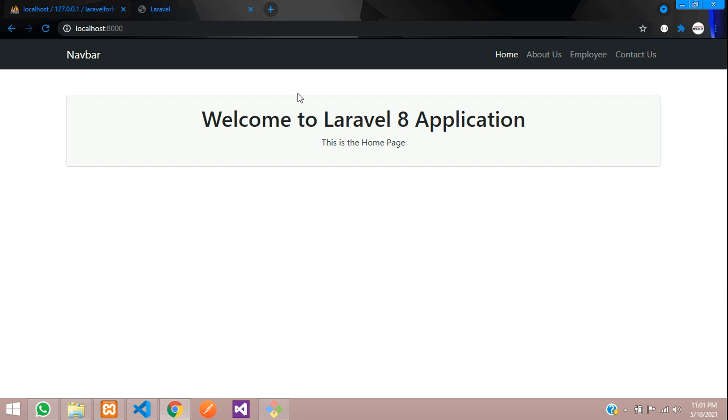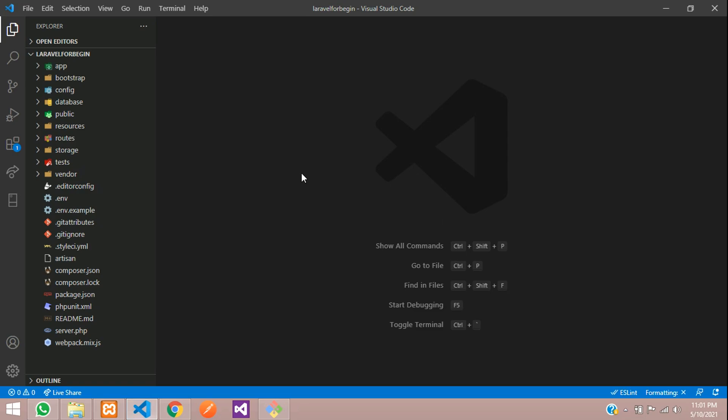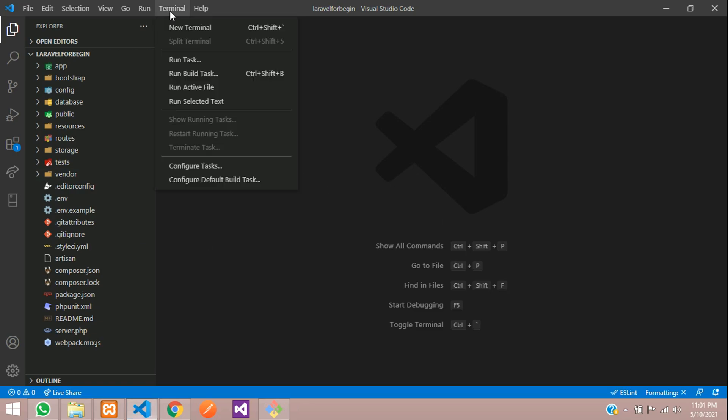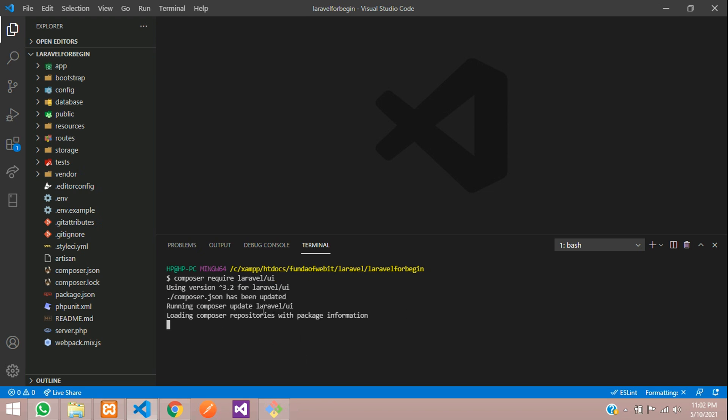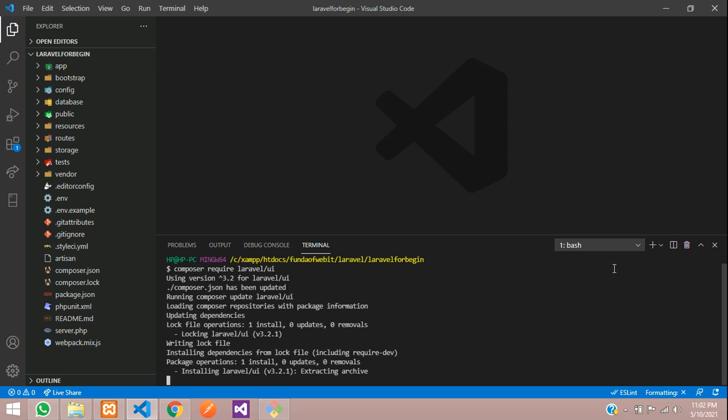First, let's move to our editor and open a terminal to create the login and registration authentication. Let's type composer require laravel/ui and hit enter. Let's wait for the installation. Perfect, it's installed now.